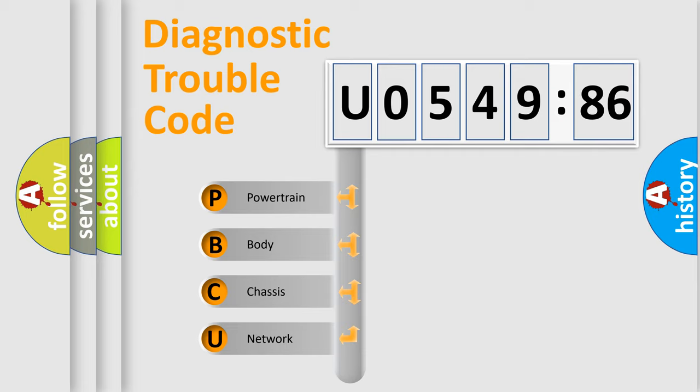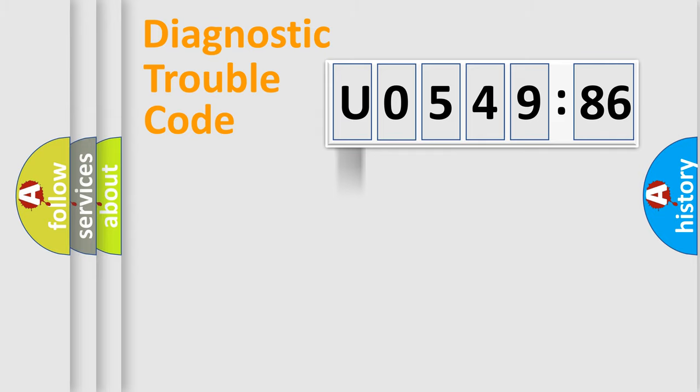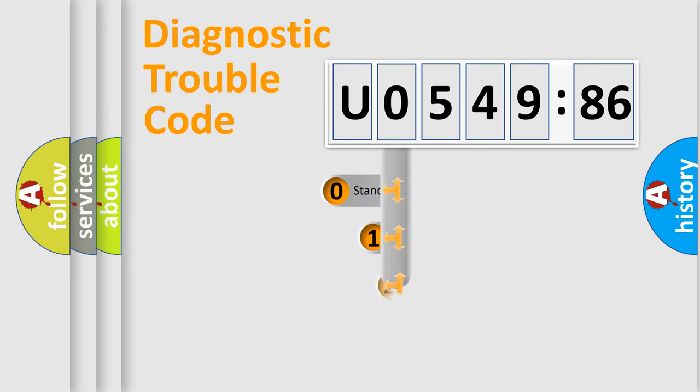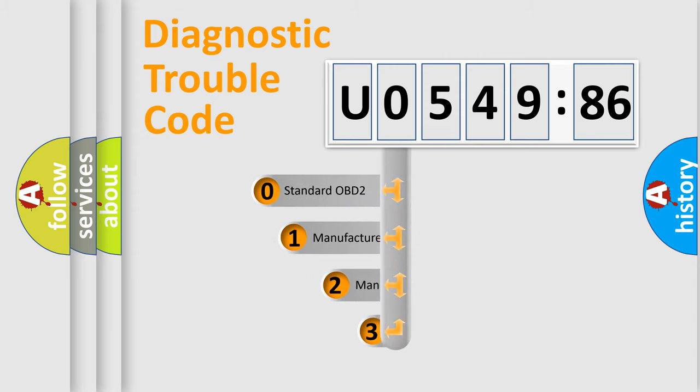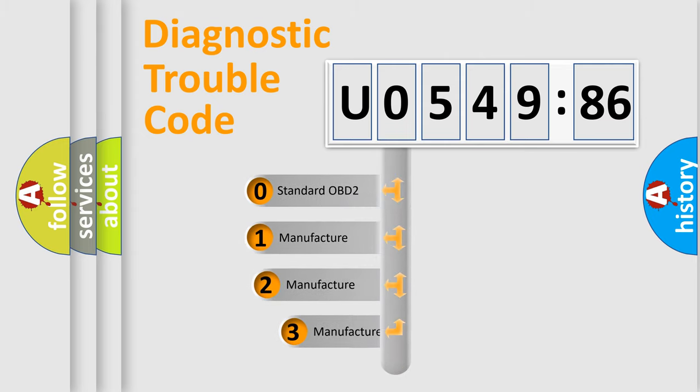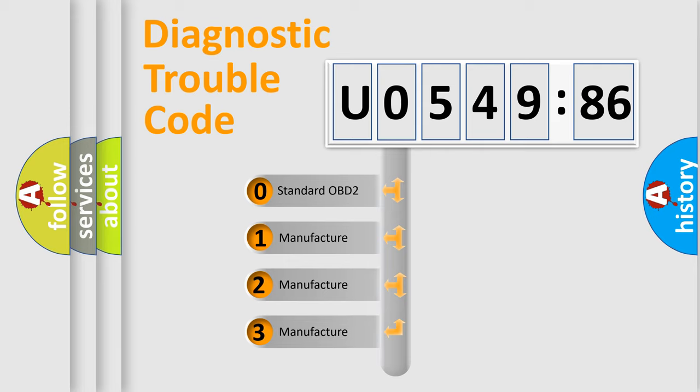We divide the electric system of automobile into four basic units: Powertrain, Body, Chassis, and Network. This distribution is defined in the first character code.